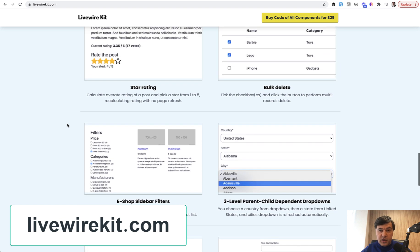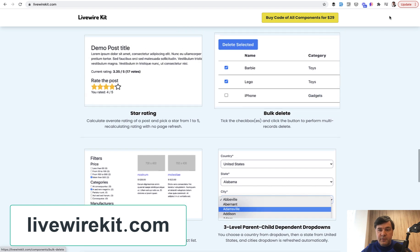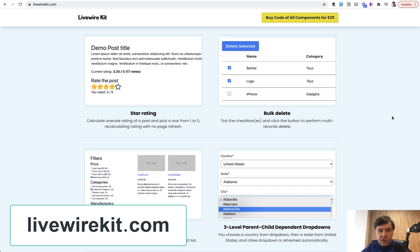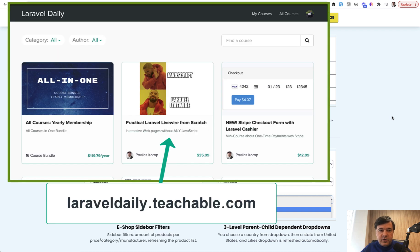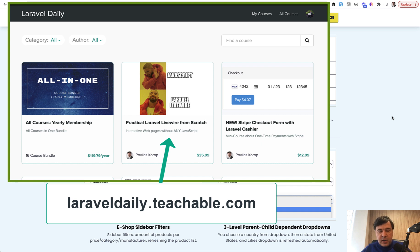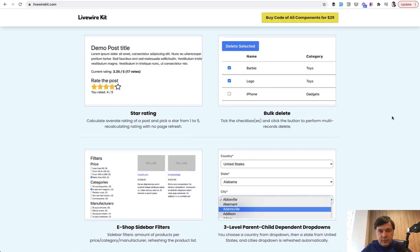If you want all of them for $29, it's a one-time payment that gives you access to a GitHub repository with future components as well. If you're not familiar with Livewire or you're at the beginning of your Livewire journey, I have a special course on Livewire from scratch for beginners. Check that out, and subscribe to the channel because I'm shooting videos daily now. See you in other videos.